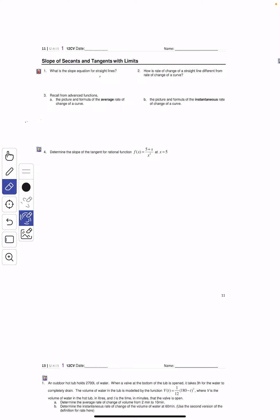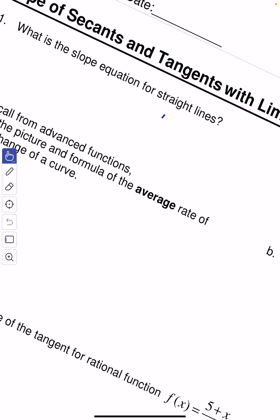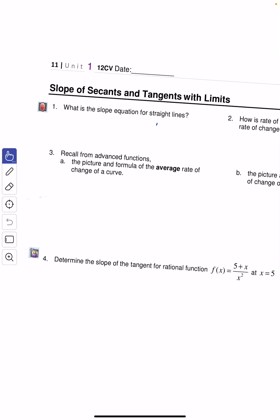Now, if you guys recall that when we were looking at MHF4U, for the instantaneous rate of change, we looked at what is happening to the slope of the line as the point approaches another point. And this is basically what's going to bring us to the slope of secant and tangents with limits. But first, let's look at what is the slope equation for straight lines.